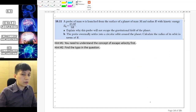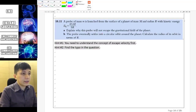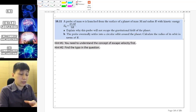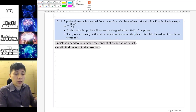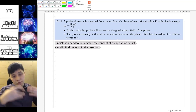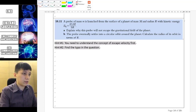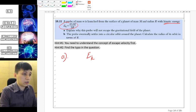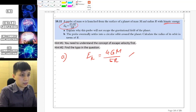Now try example 10.11 — pause the video. Part A is asking why this probe or small mass cannot escape the gravitational field of the planet. That's related to reaching infinity with at least a tiny bit of speed — that's what escape velocity means. If we look at the kinetic energy when it is being launched, we can see it equals 4GMm over 5r.